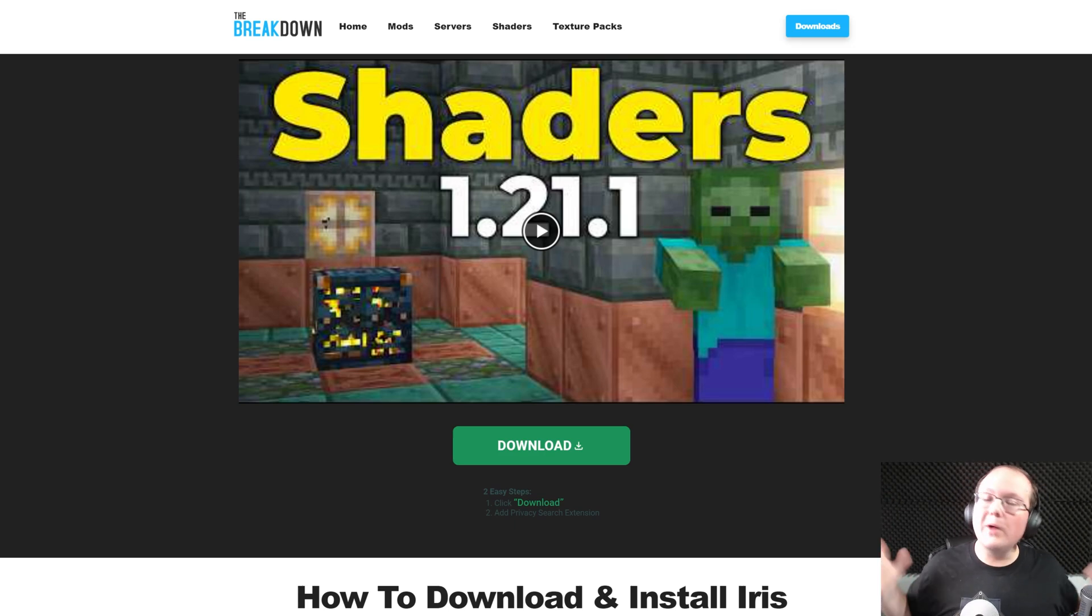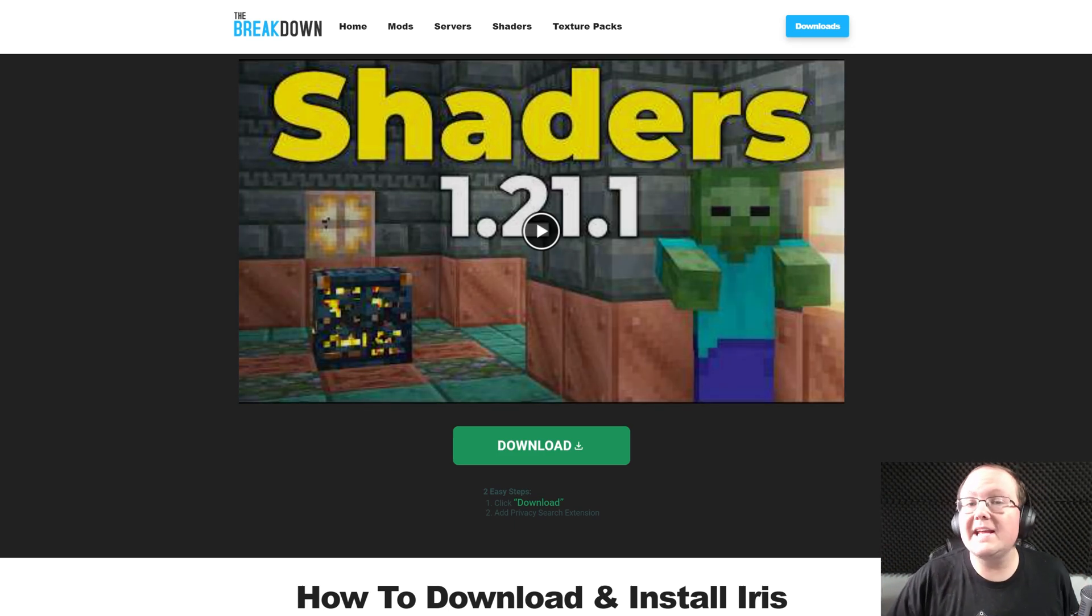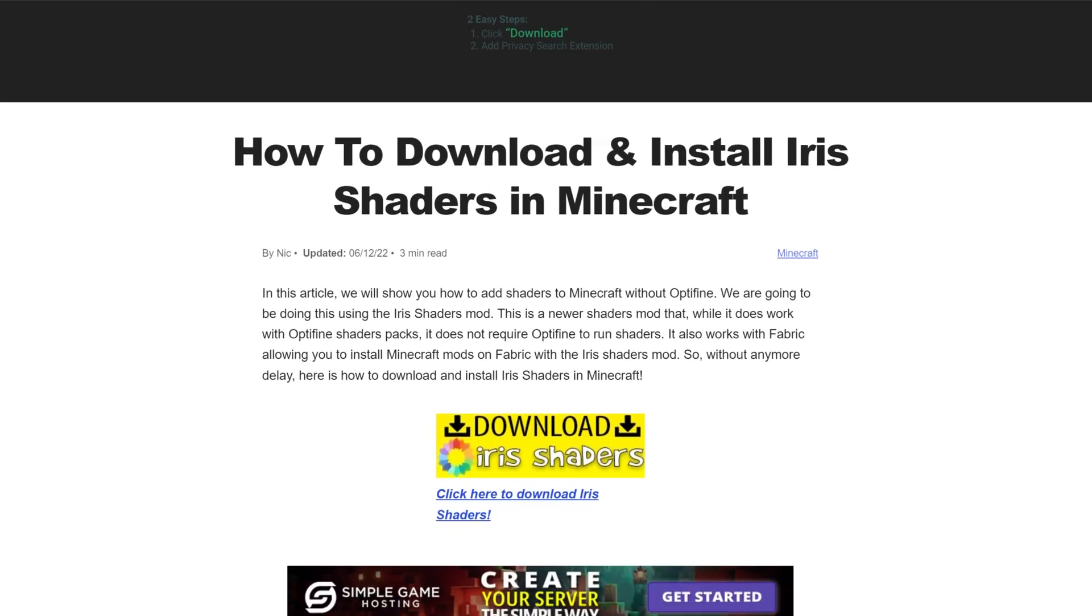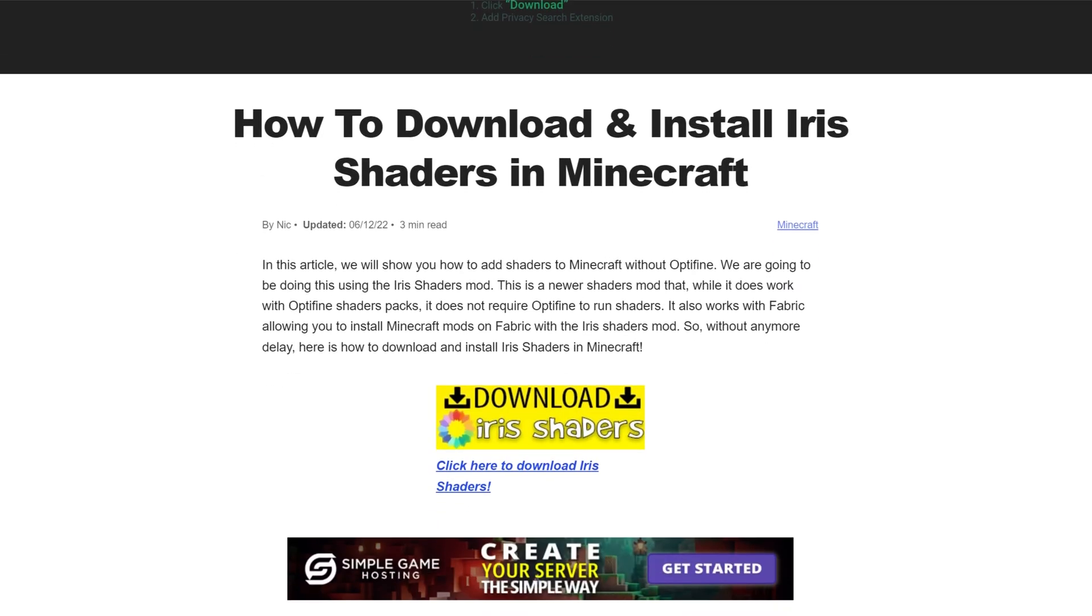Iris Shaders for Minecraft 1.21.1, let's jump into it. First things first, you want to go here. This is the second link in the description down below, and this is our official guide for getting Iris Shaders.